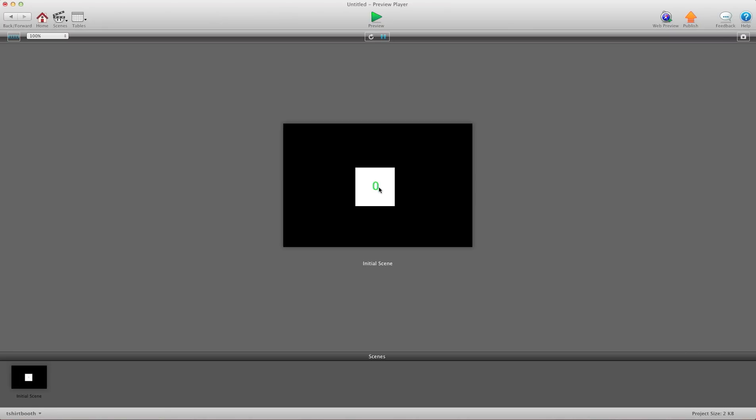So now you'll see when I click it, it's going to change to a number. Click it again. Three, four, six, ten, eight, two, eight. So it's just choosing numbers from the numbers that I chose. There was a three in there.